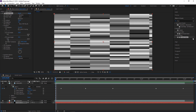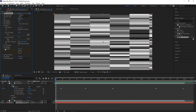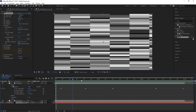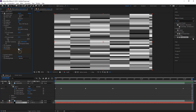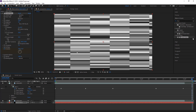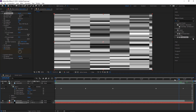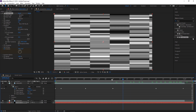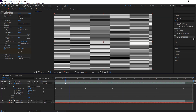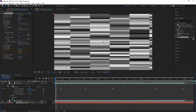Now we need to animate this so it actually moves. Go to the first frame and turn on Evolution keyframes — it'll be at zero. Then go to the very last frame and set Evolution to 100. That way, every frame the noise pattern is moving, which is exactly what we want.